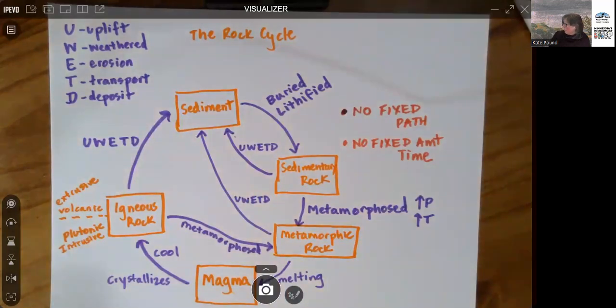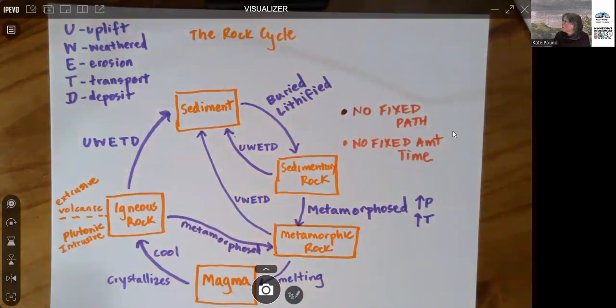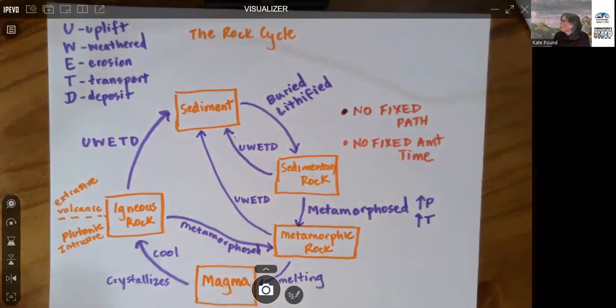Okay, so thank you very much. And what I want you to do now is watch the plate tectonics video. And then you can do the D2L quiz on the rock cycle and plate tectonics. Thank you.